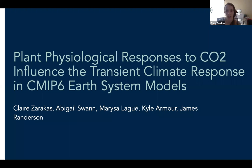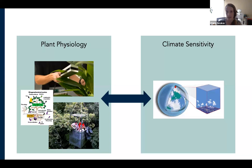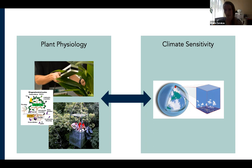Answering this question of how plant responses to increasing CO2 can influence the transient climate response really requires bridging two very different communities. Plants' responses to CO2 are discussed a lot by plant physiologists, ecologists, and land modelers — more of a common topic in the biogeochemistry science community.